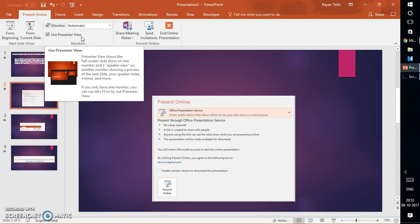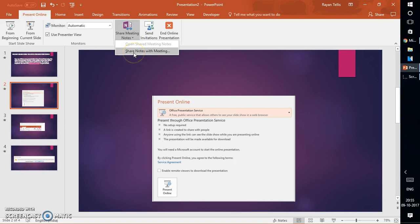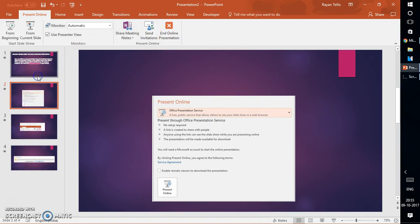This option is for the presenter who has a dual monitor setup — I'm going to create another video about Presenter View in the coming weeks. You can also share your meeting notes through OneNote with your viewers, and you can send the invitation link via email by clicking that option.